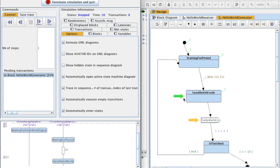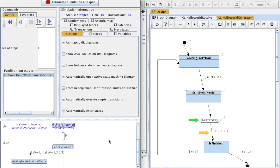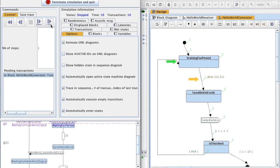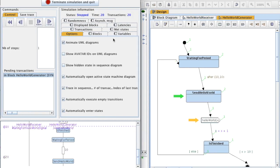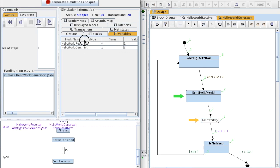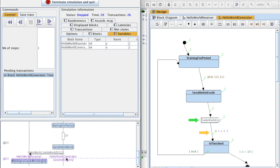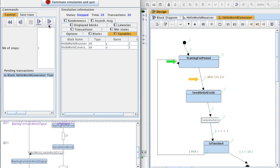10. Now this system is in SendHelloWorld. One step again — this signal has been exchanged. We can see that this transition has been taken one time. We continue: X is now equal to 2 in Hello World Generator, and Y is equal to 1 in Hello World Receiver. One more step — this signal has been exchanged again. Now the value of X and Y is equal to 2. Now we're going to increment X — X is now equal to 3.